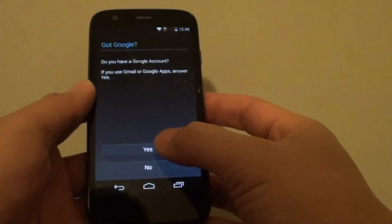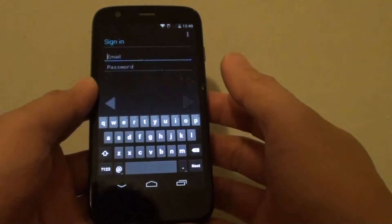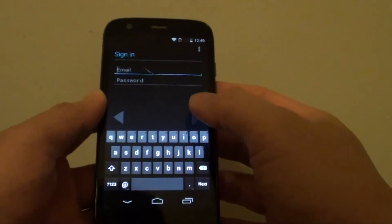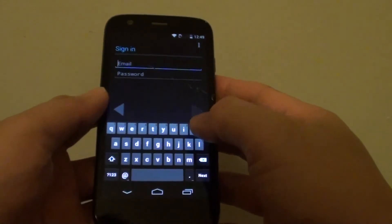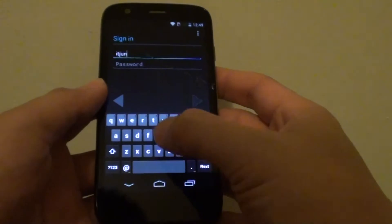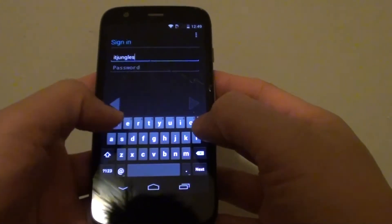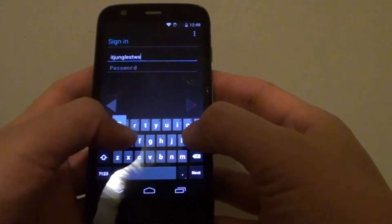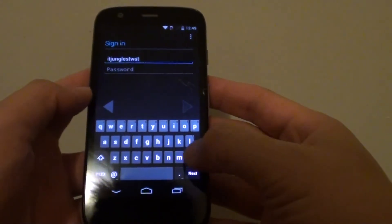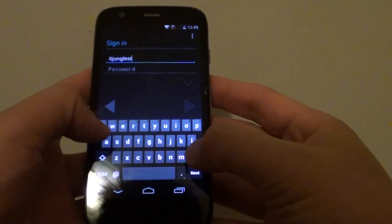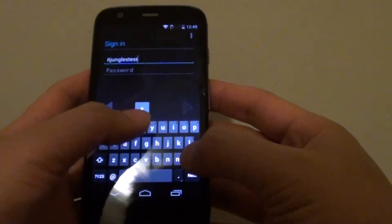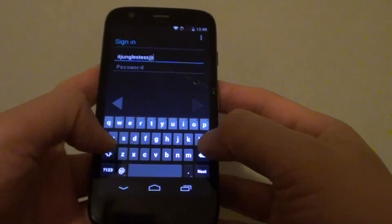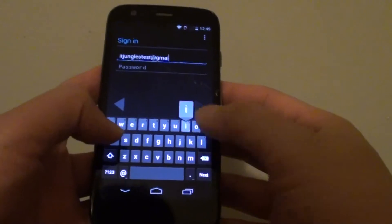So here I got one already. So I'm going to tap on yes and I can put in my existing email account and password. So I'm just going to put in idjungotest.gmail.com.